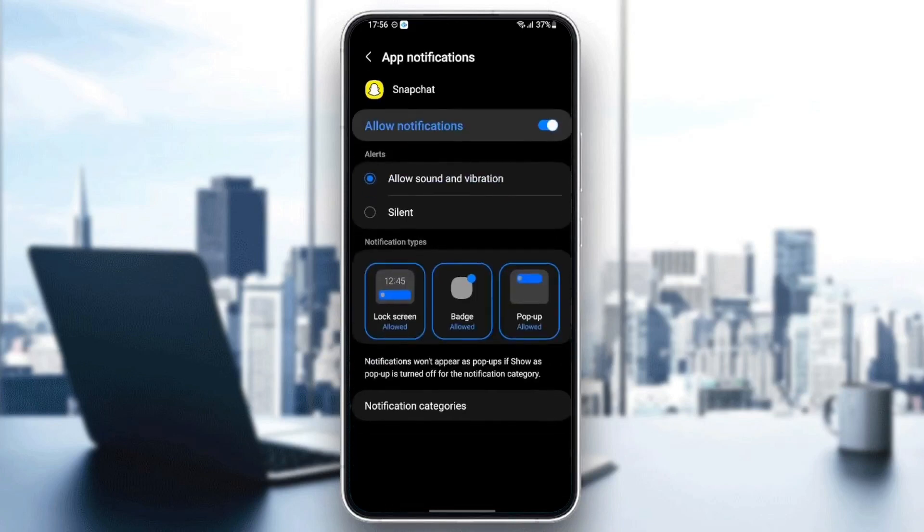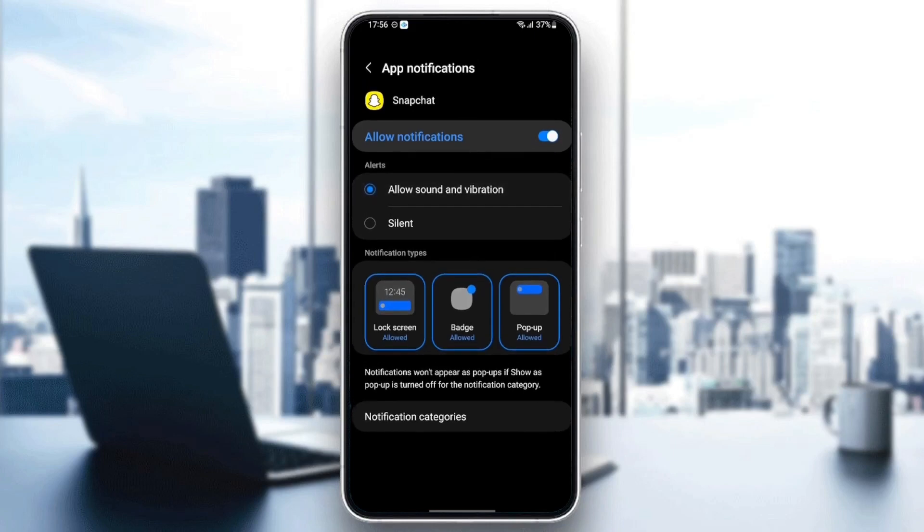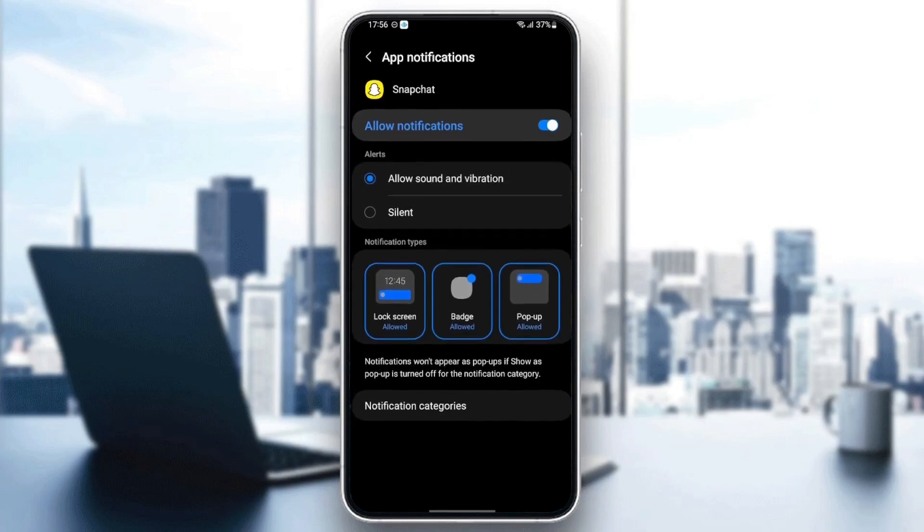Once you're here in notifications, make sure you allow notifications and also check allow sound and vibration.